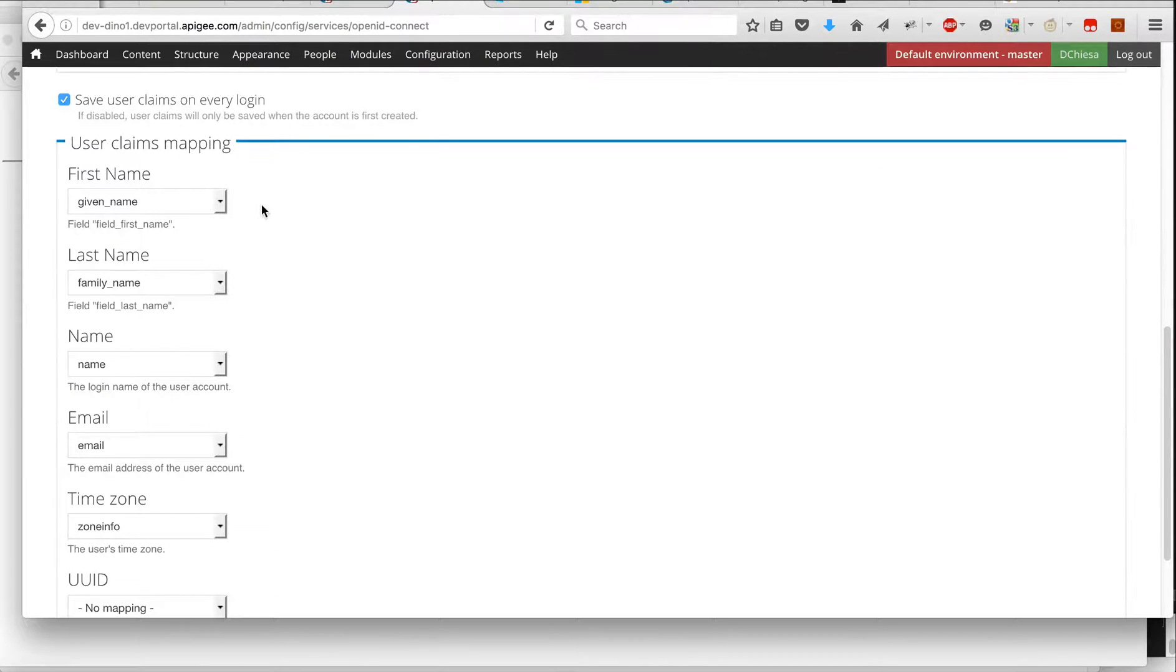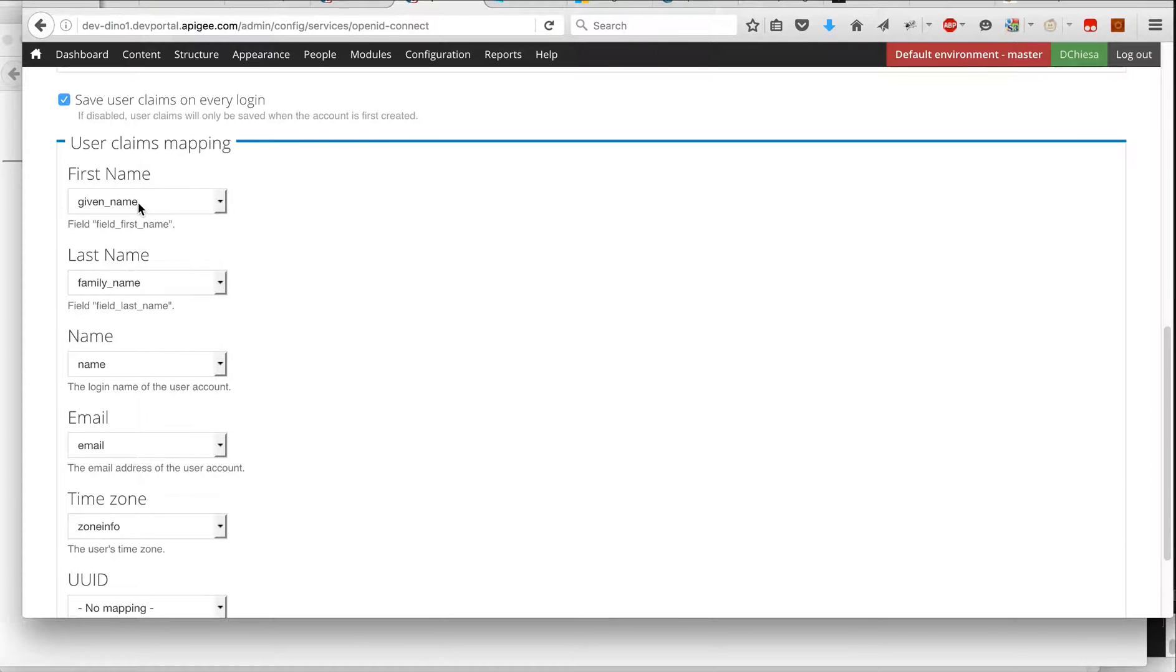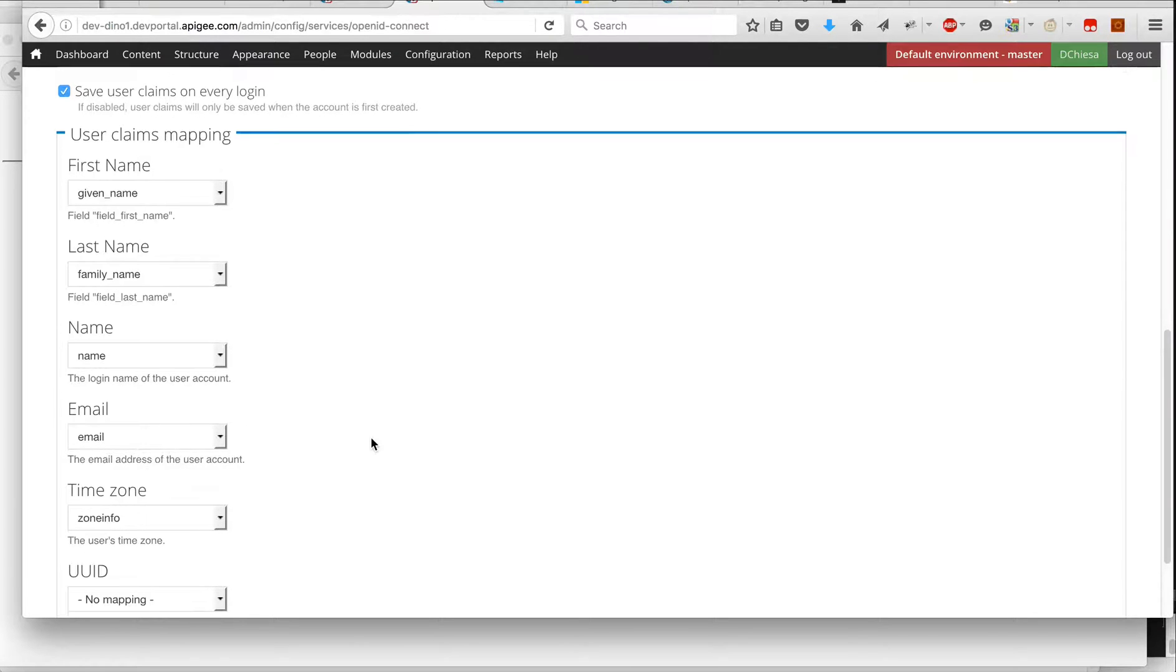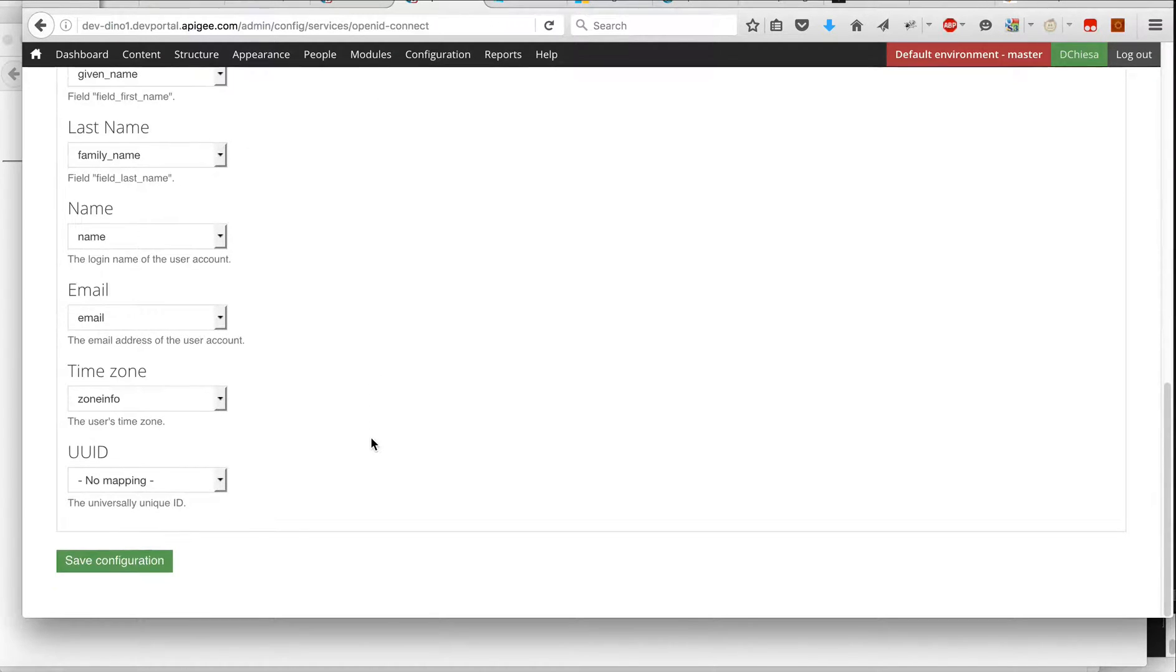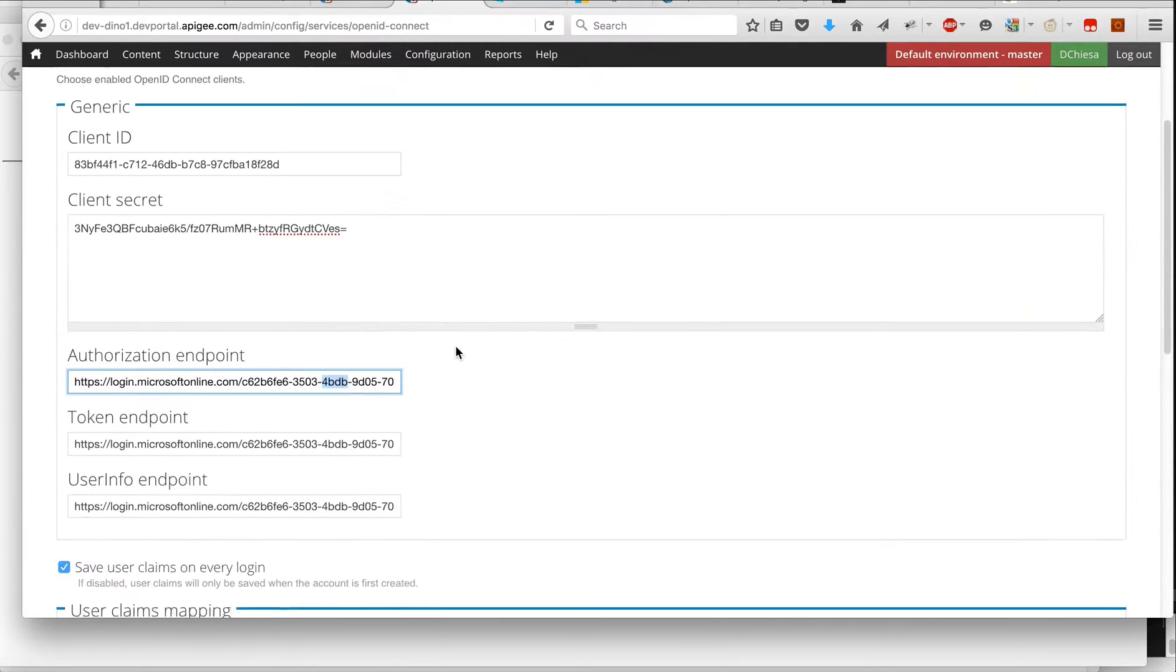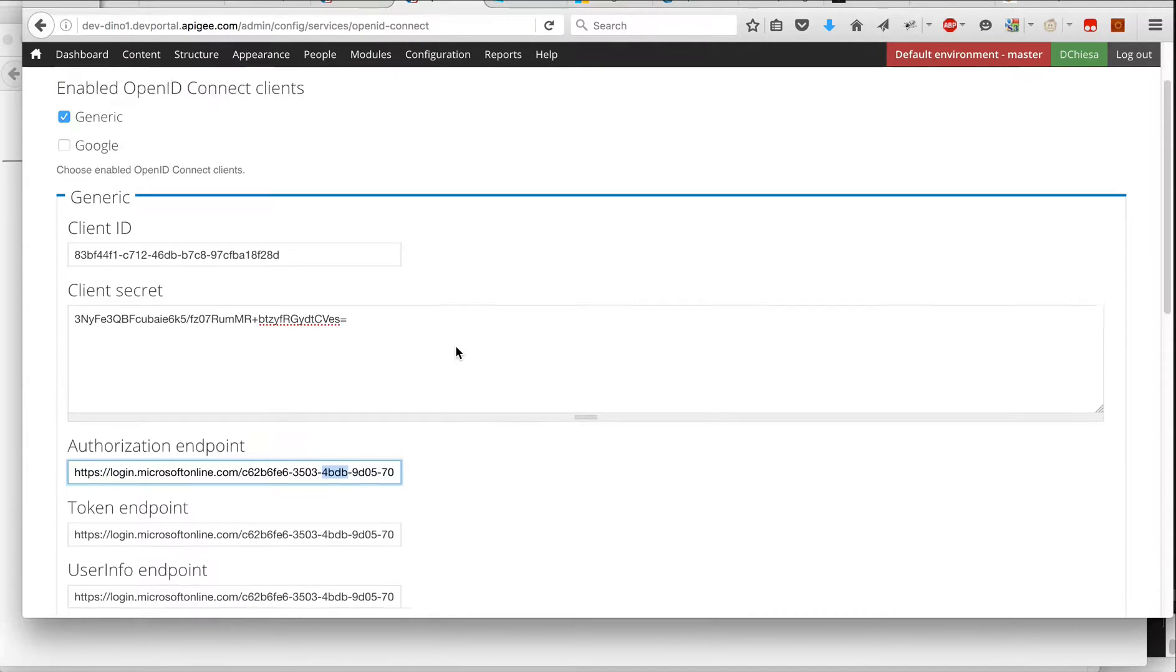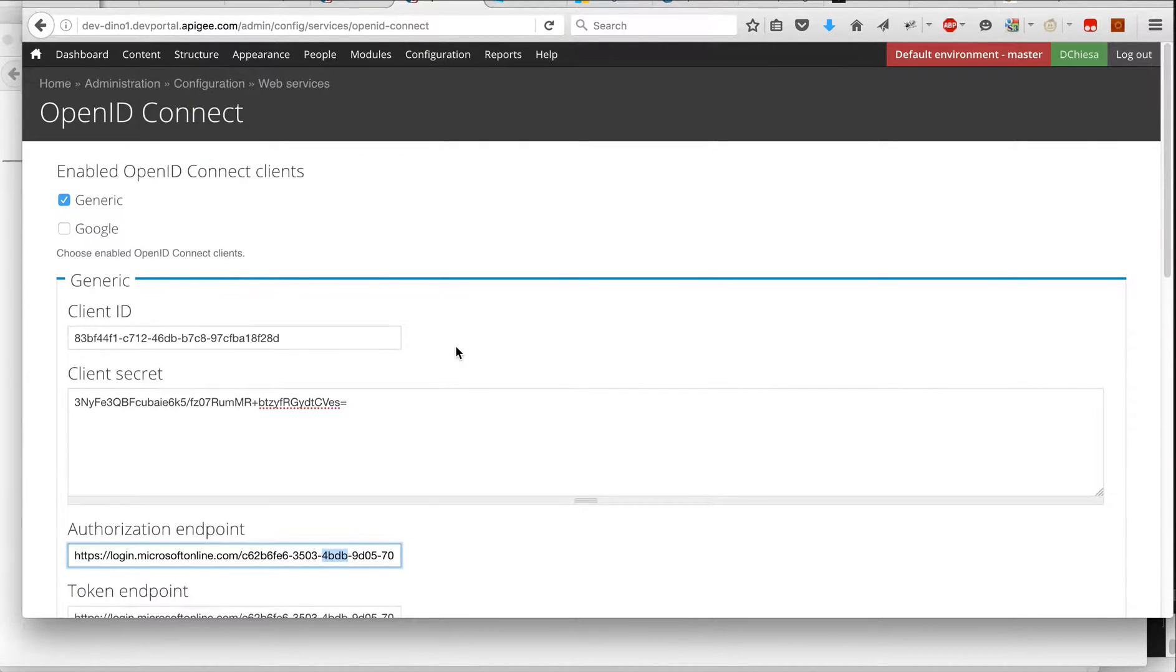And then there's some mapping for the claims, the standard claims in a JWT to the things that Drupal stores. And I set that up here and saved the configuration. So all of that should just work.